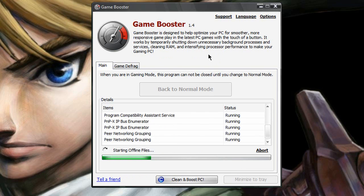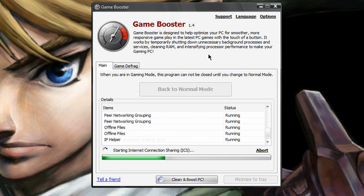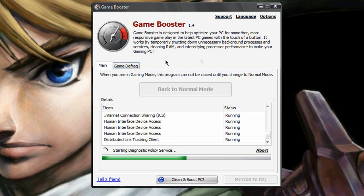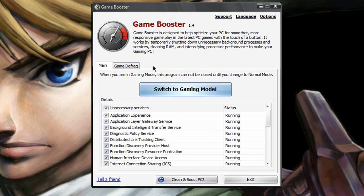Now, another thing that Game Booster does is it will actually go in and defrag some of your games that you have installed on your computer.